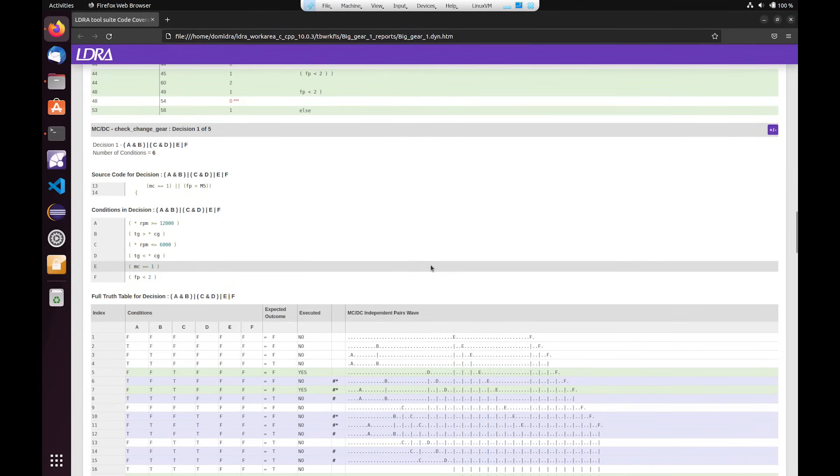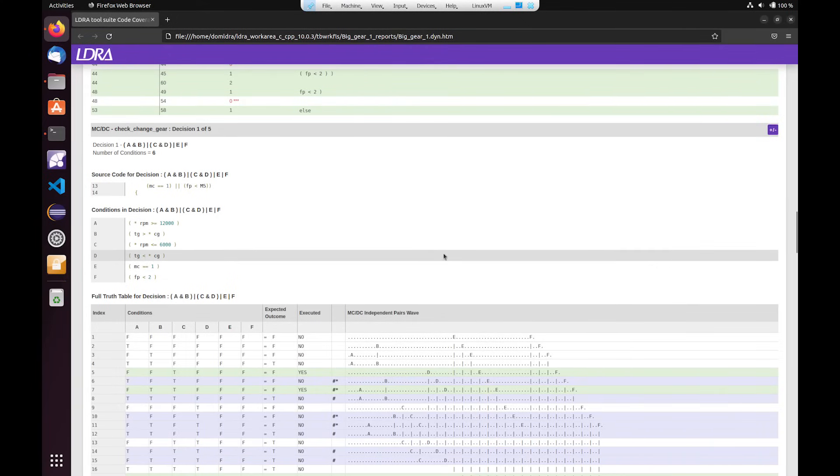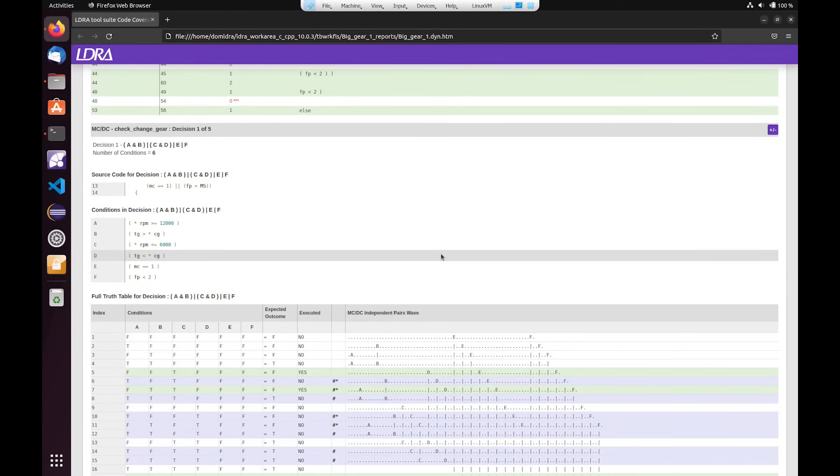in terms of the state of decisions in order to actually achieve MC/DC coverage. So this is helpful for standards such as DO-178 or ISO 26262, it just depends on which standard you're trying to follow.